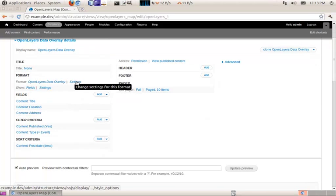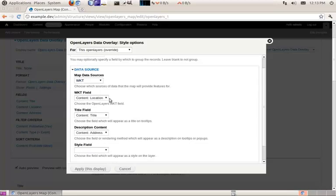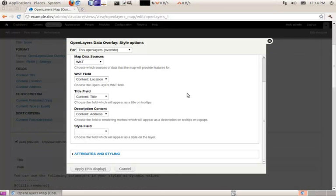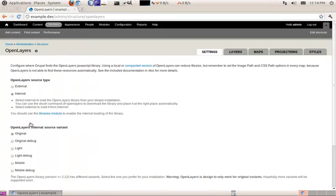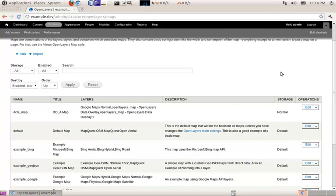First, create an OpenLayers data overlay. In the settings, give it a map data source — we're going to use well-known text, and the field it's getting the well-known text from is our location field. Similar to Leaflet, give it a title and a description, which will be used in a pop-up if we enable that behavior. Then go to Structure > OpenLayers > Maps. Because maps are configurable objects, you can import and export them from site to site, and you can use different map services on the same site by just making different maps.